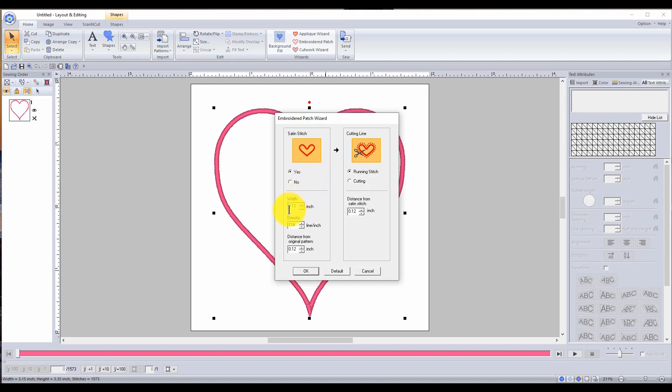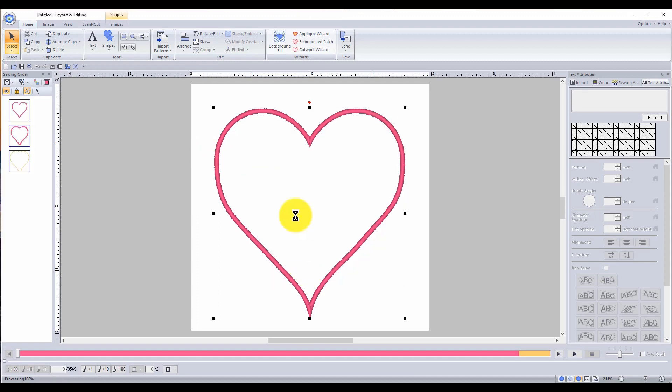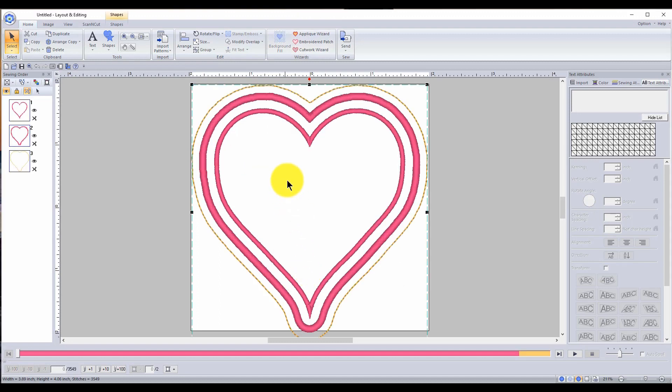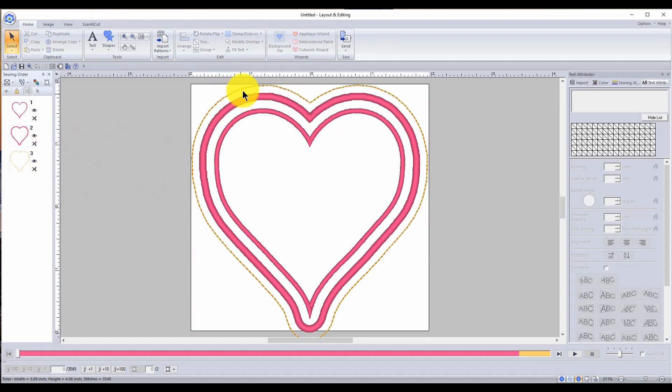Nice width, density is fine, distance from original pattern. Well, I don't know if I wanted any bigger, but we'll leave it. So cutting line, you could do cutting or a running stitch. Either way that you wanted, so this is going to be perfect and remember you'll be able to send the heart to your cutting machine and be able to do it that way. So this is our patch right here. Isn't that cool?